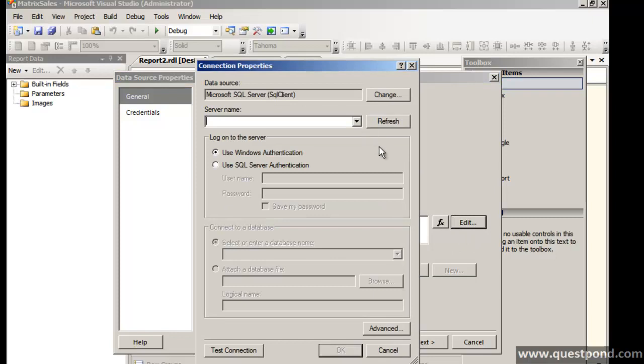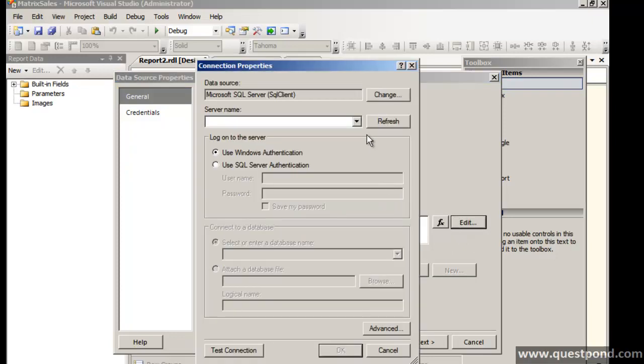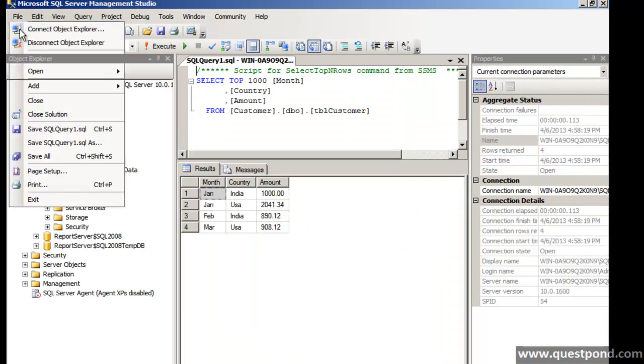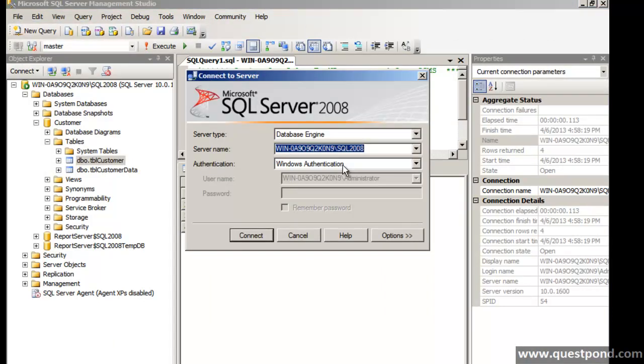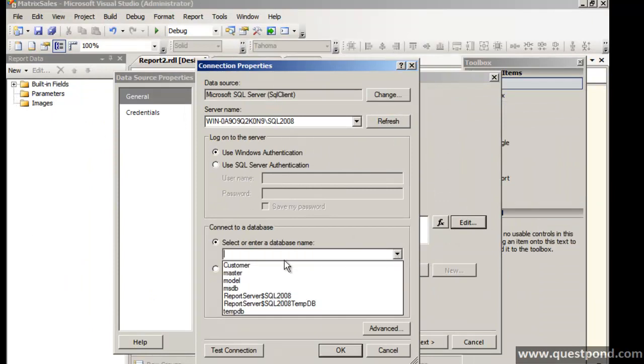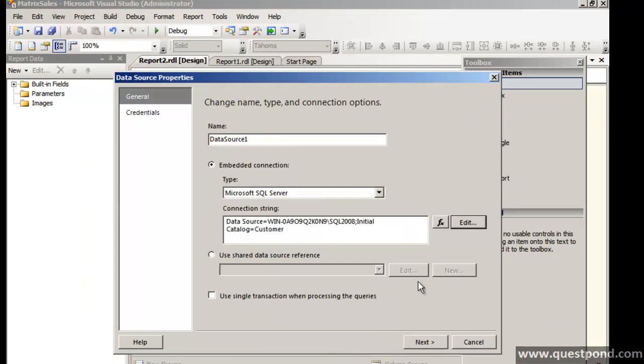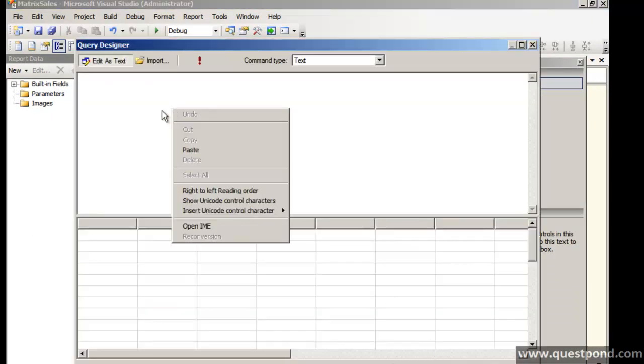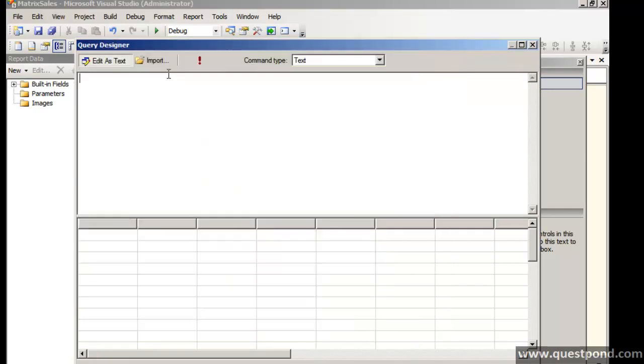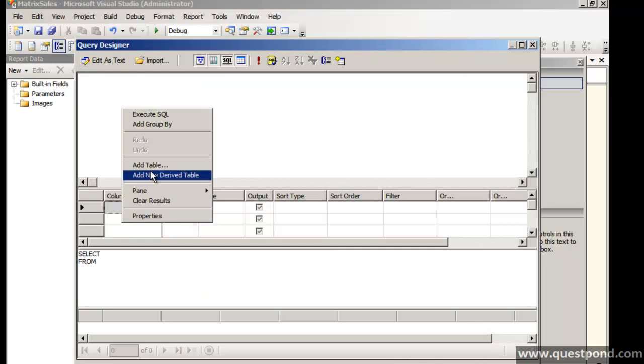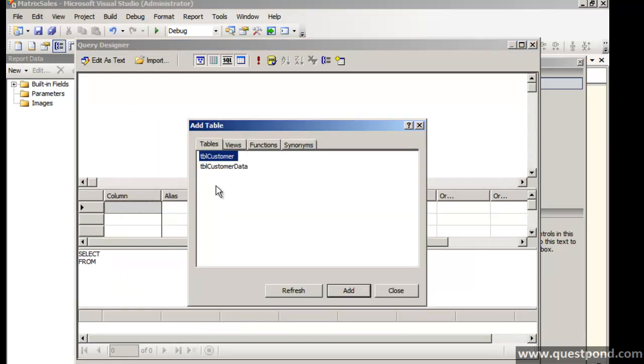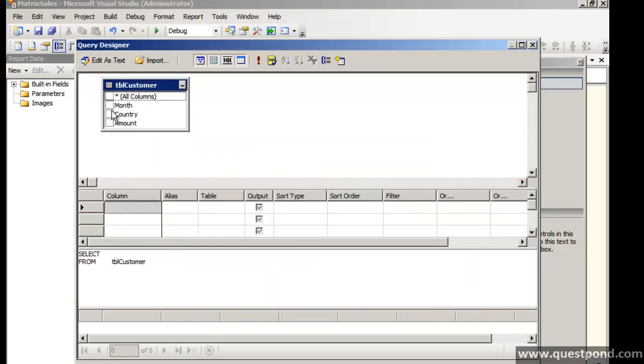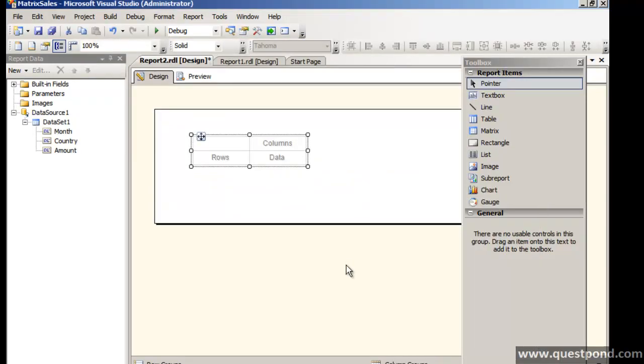Let's also go and choose the data source. Let me go and give my SQL server instance name, database name. Let's go and select the customer table here.